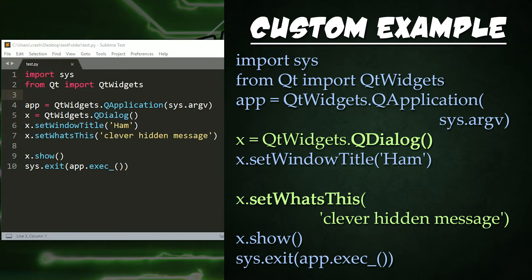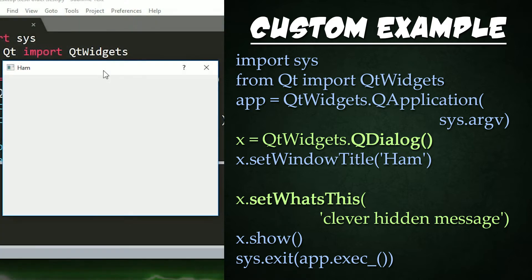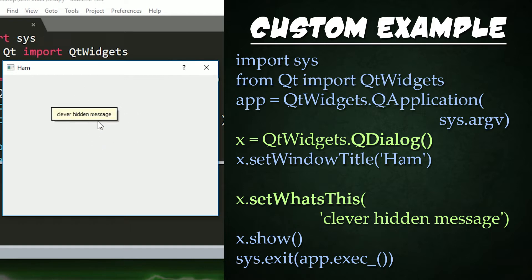Here we have a custom dialog example. Everything is identical to our QWidget tutorial with two major exceptions. First, we replace our QWidget with QDialog. The second is that we added a setWhatsThis call with a clever hidden message. If we run our file, notice that the top right icons for minimize and maximize have been replaced with our 'What's This' question mark. To use it, simply click it and click whatever you are curious about. So if I click the main window, we will see our clever hidden message. That's cool, right?